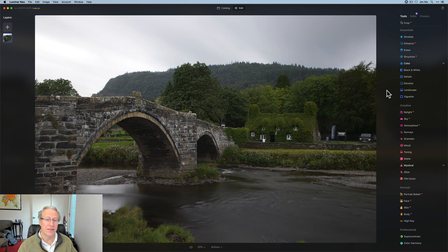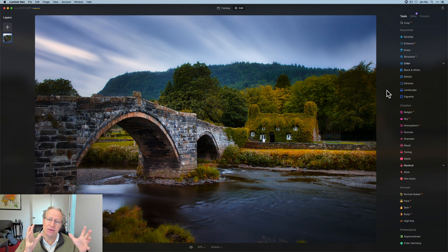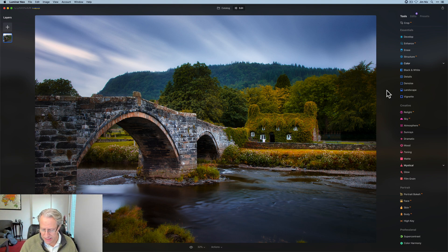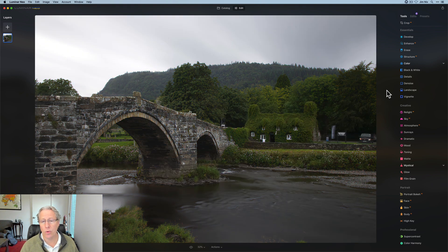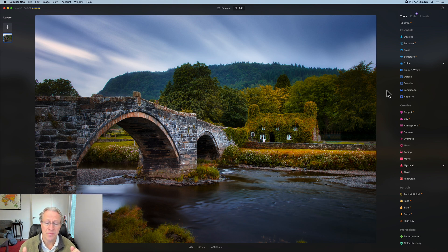There it is one more time before and after basically really added a pop of yellow and a pop of blue in a basically an otherwise green and kind of gray photo. That's the fun, frankly, and the power, the things that you can do with Luminar Neo.